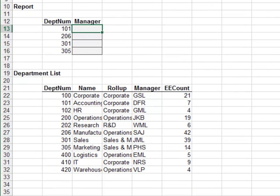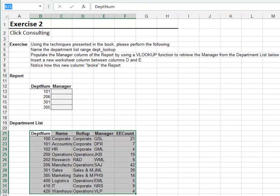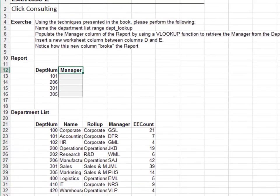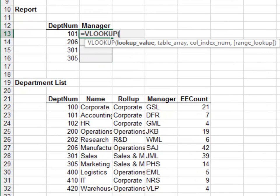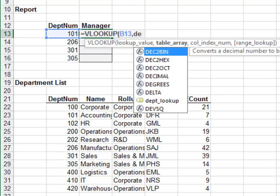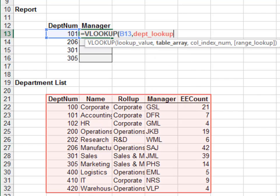Exercise two. In this exercise we'll see how the standard VLOOKUP function breaks when a column is inserted between the lookup and return columns. First, name the lookup range dept_lookup. Now let's write the report formulas — equals VLOOKUP — we're looking up our department number in the department_lookup range, returning the value from the manager column.